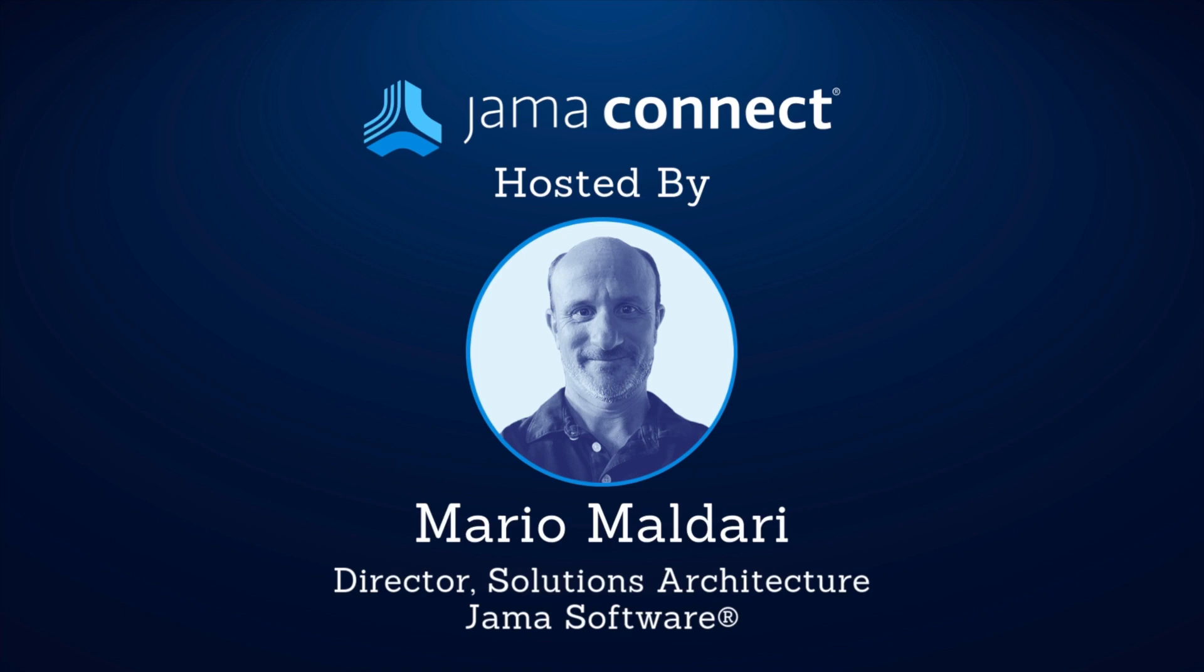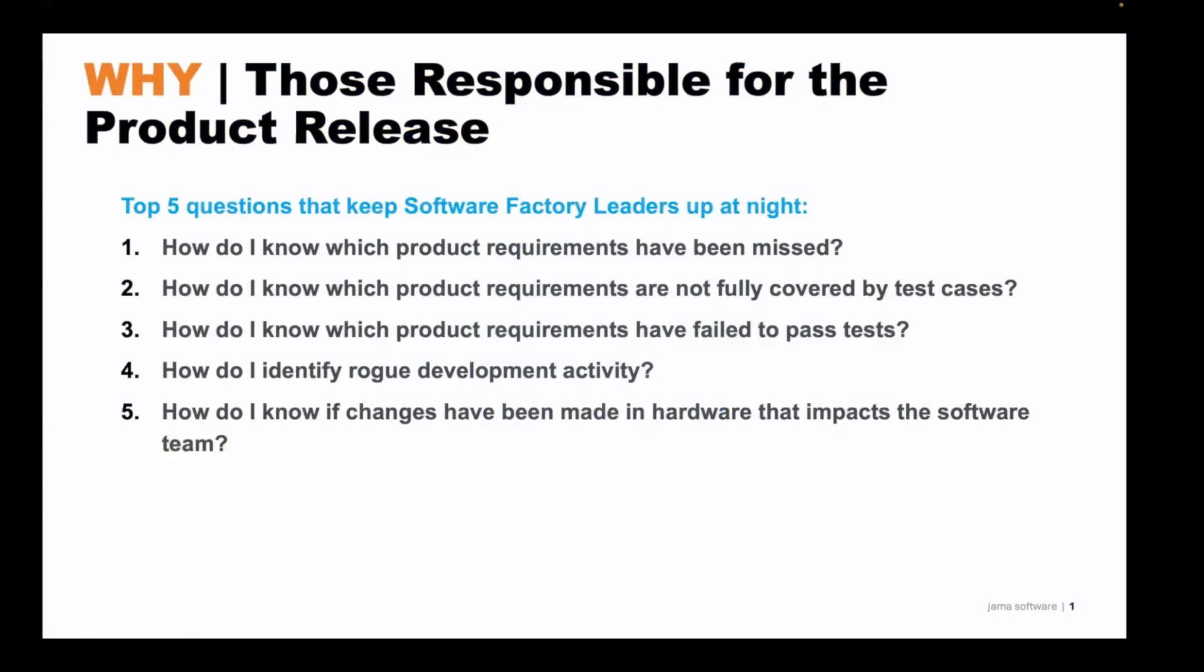Hello, my name is Mario Muldari and I'm the Director of Solution Architecture here at Jama Software. Today we'll be discussing traceable agile and how speed and quality are possible for software factories and safety critical industries.